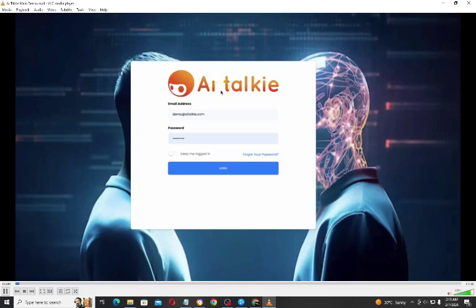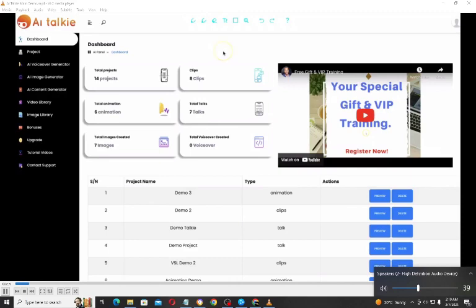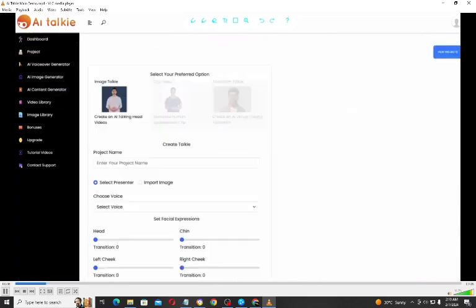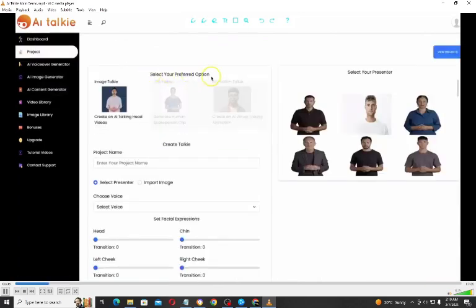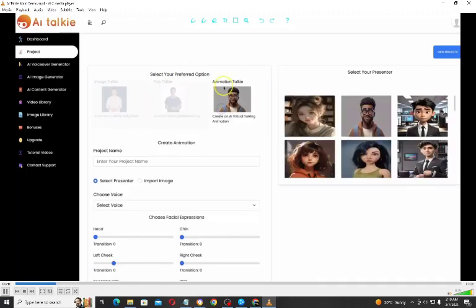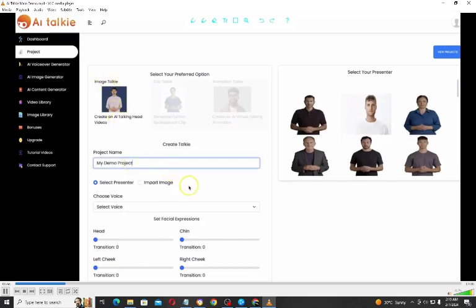Here is the AI Talkie demo video. Very quickly I'm going to show you how AI Talkie works. With AI Talkie you can easily turn any text, photo, URL, articles, and keywords into stunning AI virtual talking videos that dominate any platform and make you money. This is the dashboard right here. To get started you click on Projects. You can select your preferred option: we have Image Talkie, Clip Talkie, and Animation Talkie.